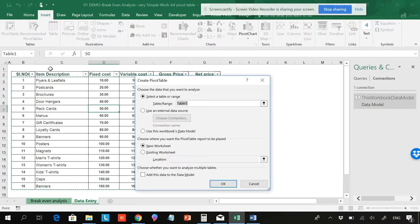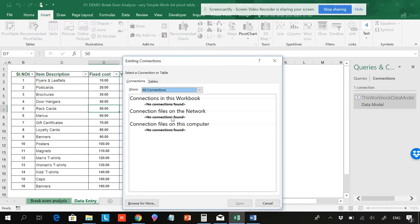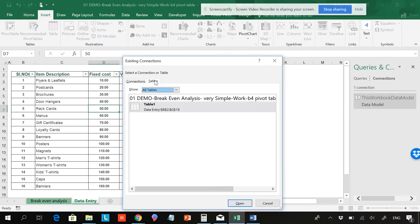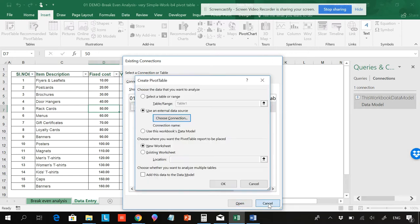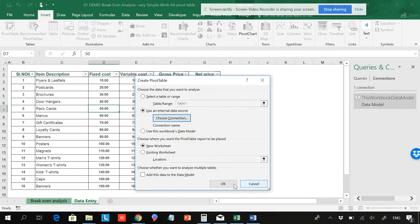Again, if you go to Insert, Pivot Table, choose Connection, Tables, you can see only the table is here. The table has been created, but there is nothing in the data model. So there's nothing in Power Pivot.